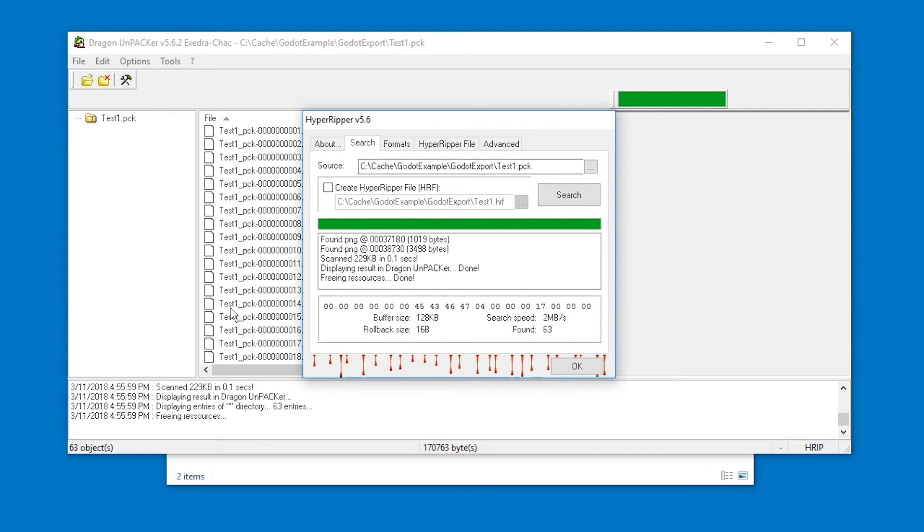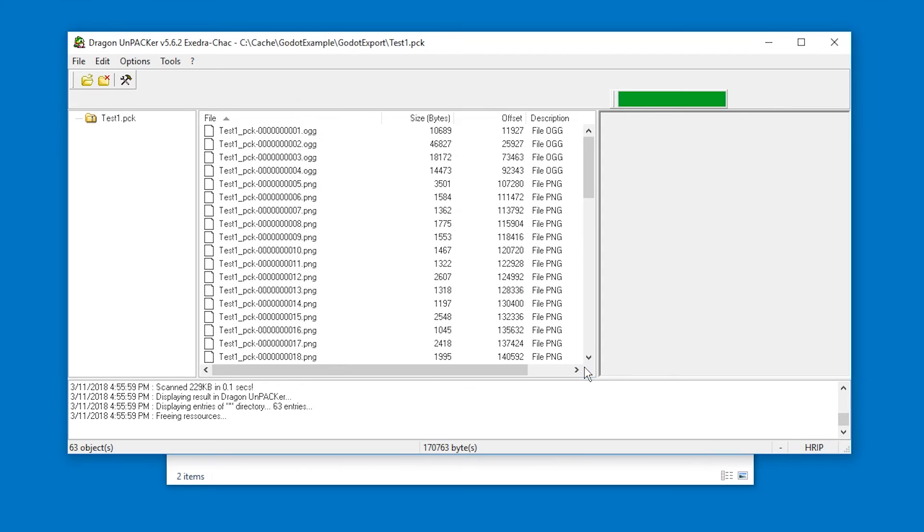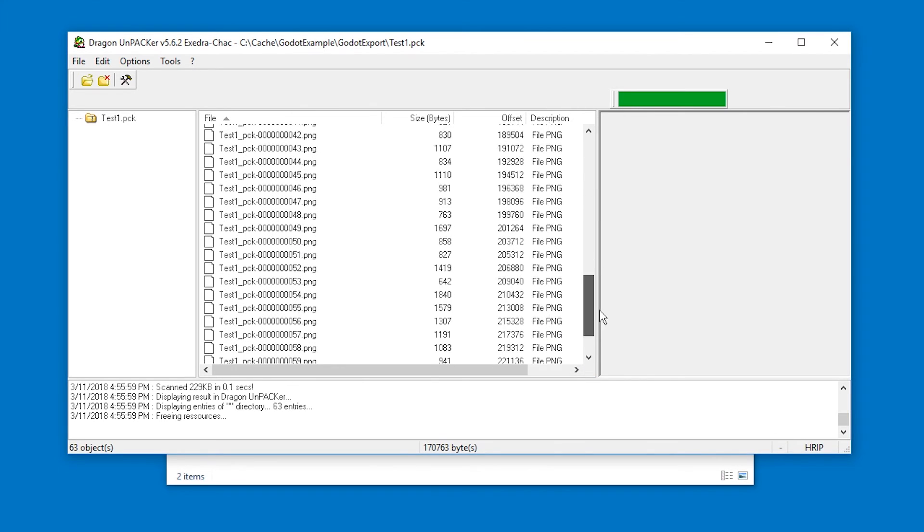And in the background it found a bunch of files. So now we're gonna hit ok. We can see found 63 files. Let's hit ok and we can scroll through.